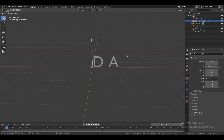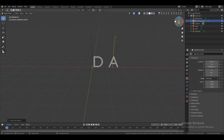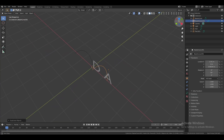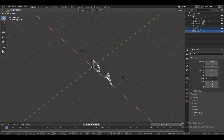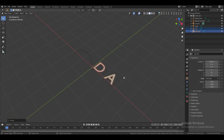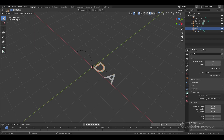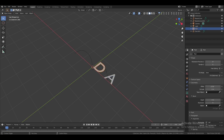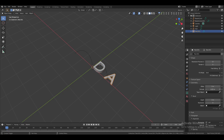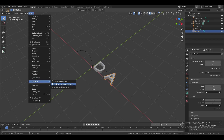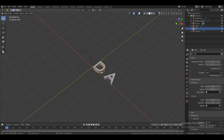Duplicate the curve and place it next to the second word. Select both words and rotate them negative 90 degrees on the X-axis, or press Alt+R to reset their position. Select one word, go to the text settings and geometry, and extrude it a little bit. Repeat for the second word. Then go to Object, Convert to Mesh, and repeat for the second word.